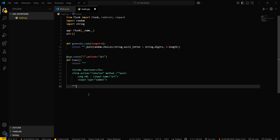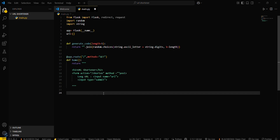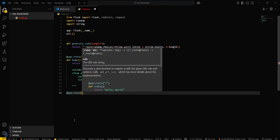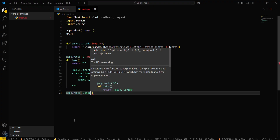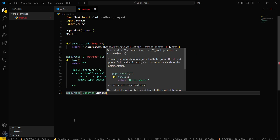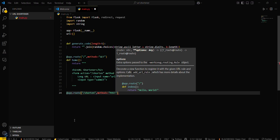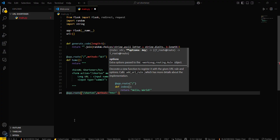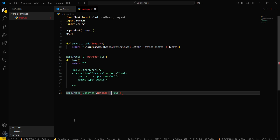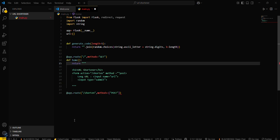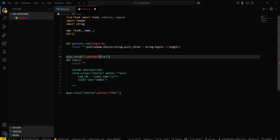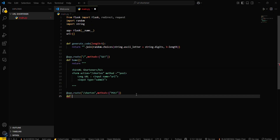Now we have to define some more routes. We need to define the slash shorten route using app.route with methods equal to POST in a list. Then define the function def shorten inside this.